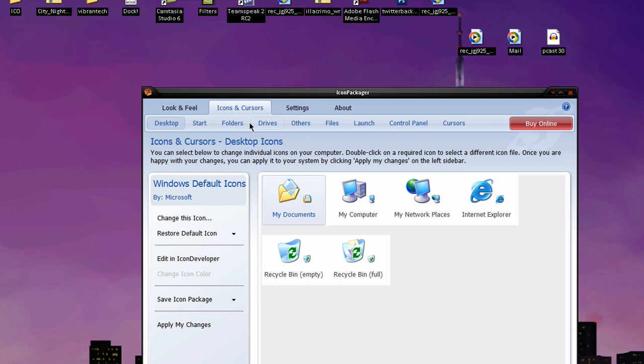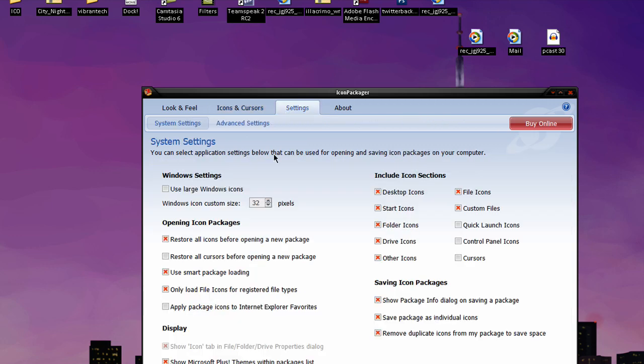Icons and Cursors, you can mess around with a whole bunch of stuff, like the Start Menu, regular folders, regular drives like My Videos, My Music, you can mess around with those folders. Settings, you can use large Windows icons, restore all icons before opening a new package, apply icons to Internet Explorer Favorites, you can do a whole bunch of stuff.